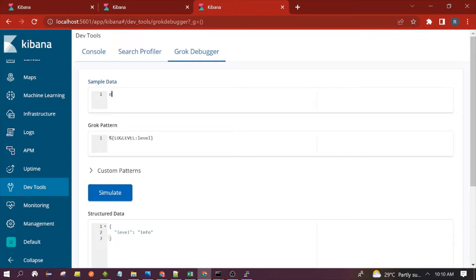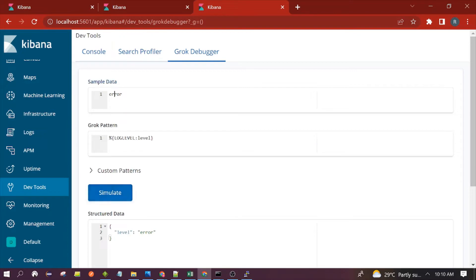It can also parse ERROR and ALERT — there are many more values you can test. This is how you can extract the log_label information from the log.